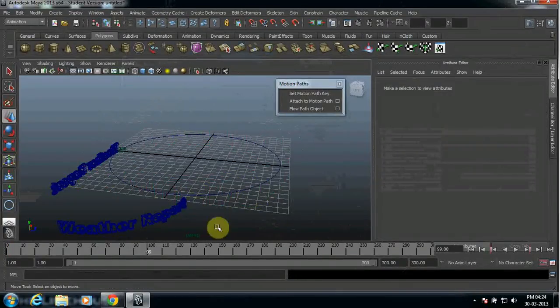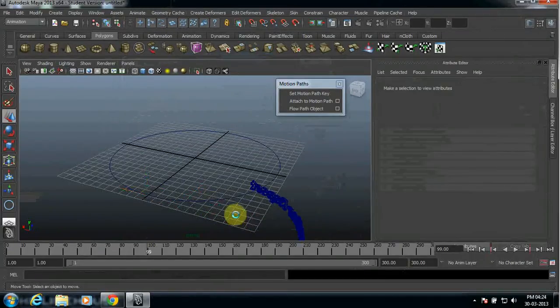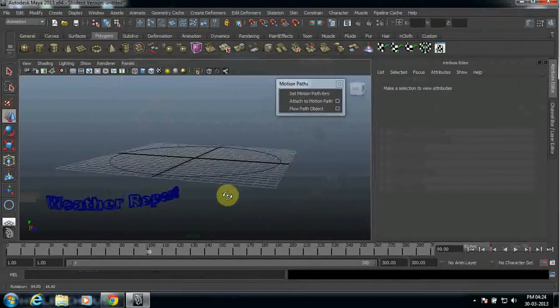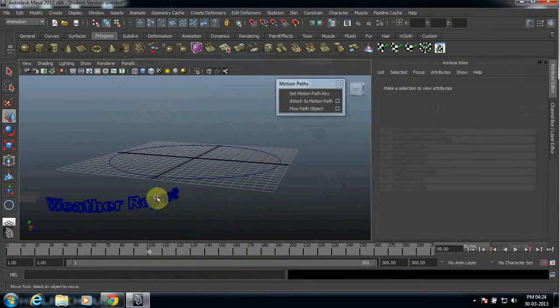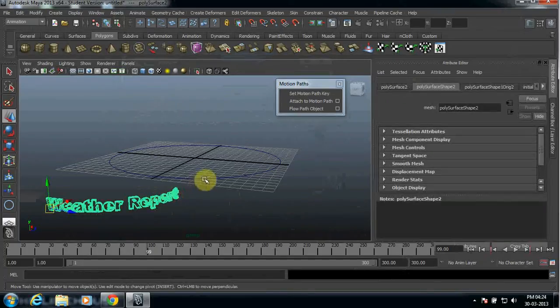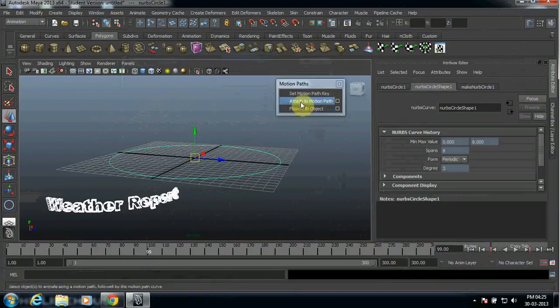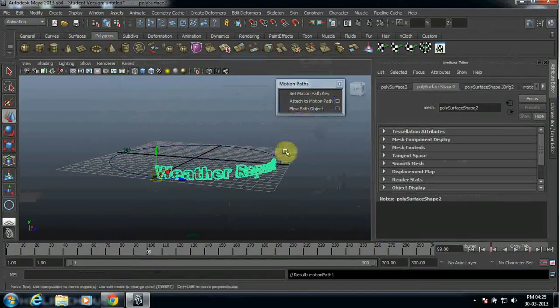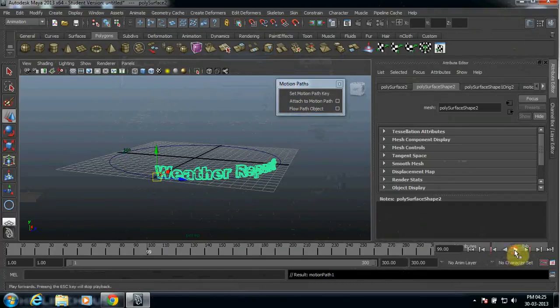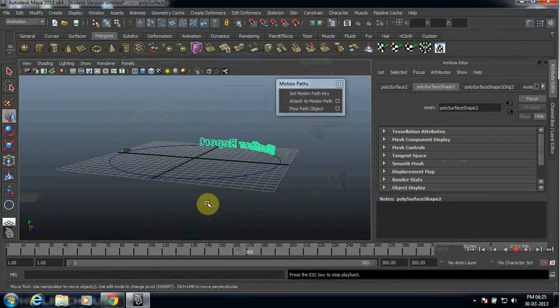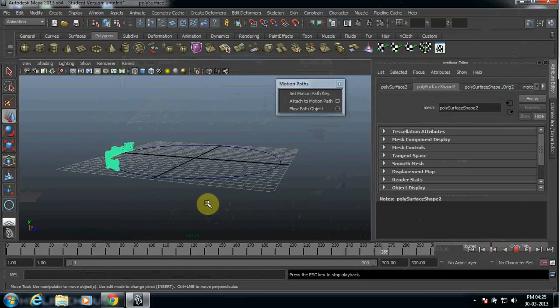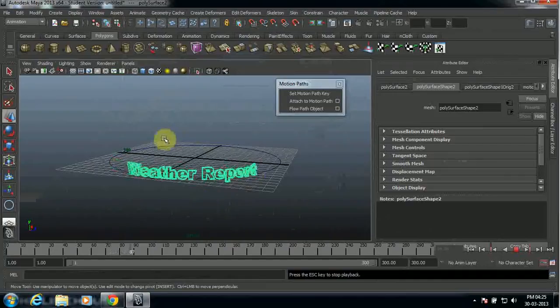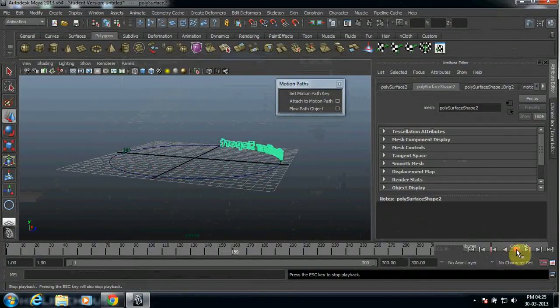Delete this and this. Now in order to put back this text to the circle, what you need to do is press your shift key and then select both the object and select motion attach to motion path. Once you click, the text will go inside the circle automatically and run your Maya. See, now the text is not moving outside, it's running properly inside the circle.